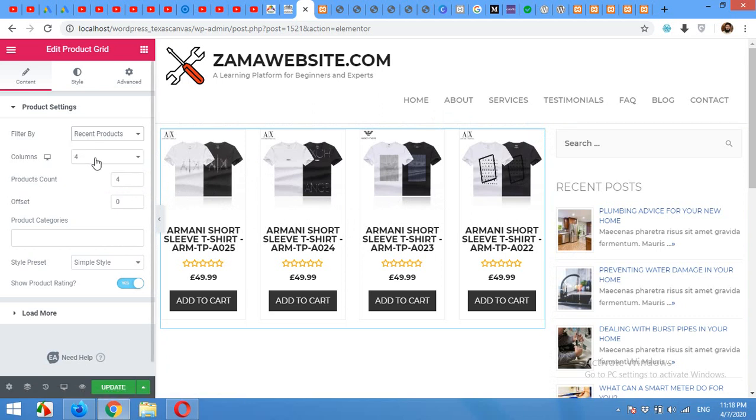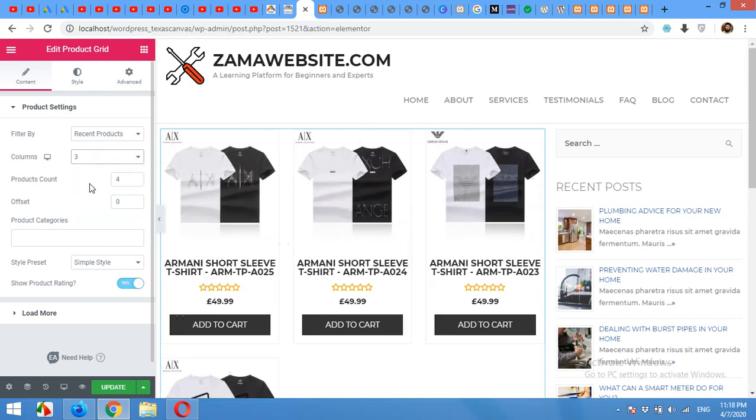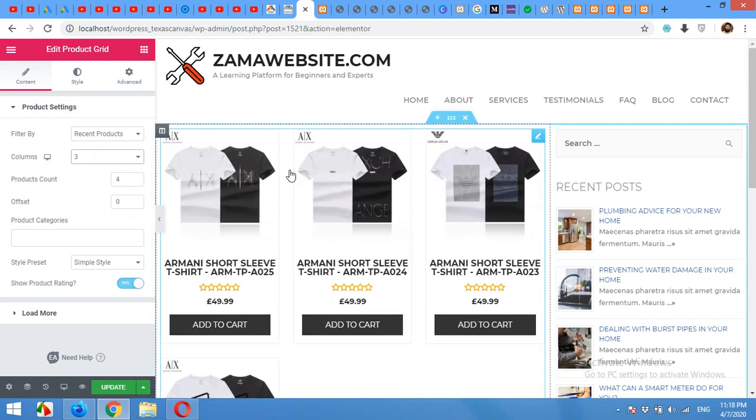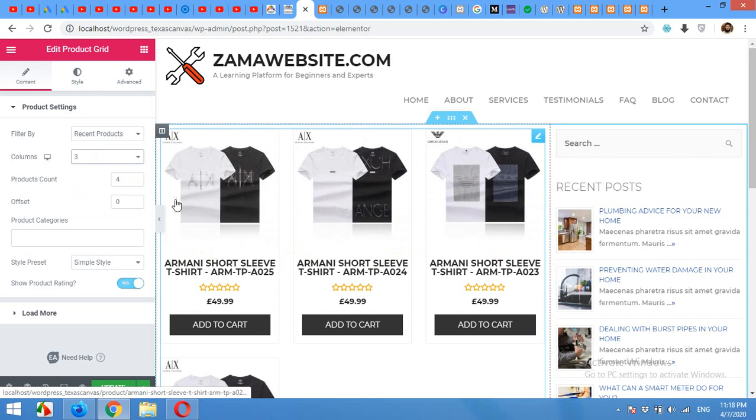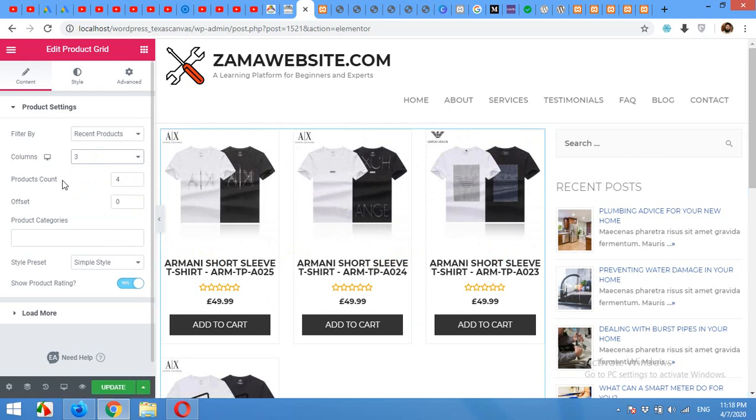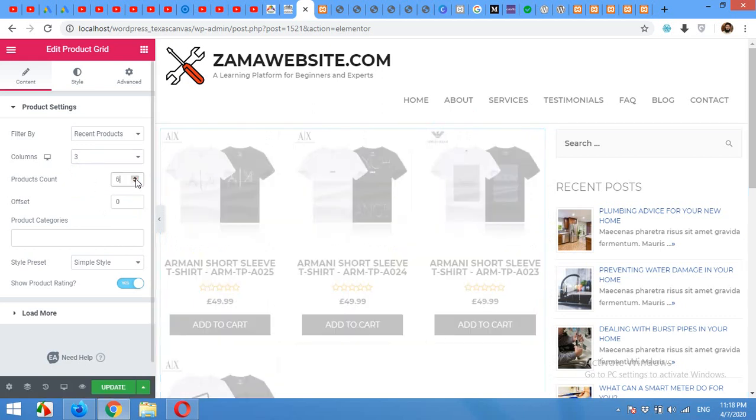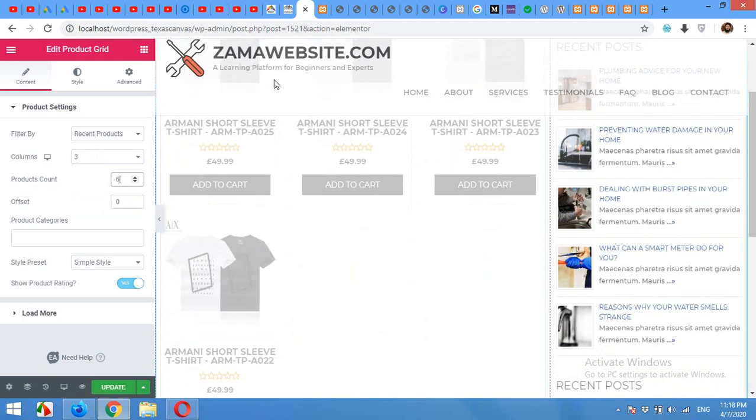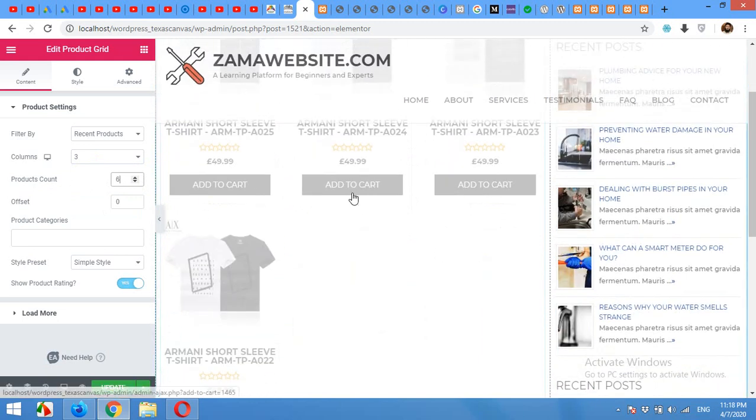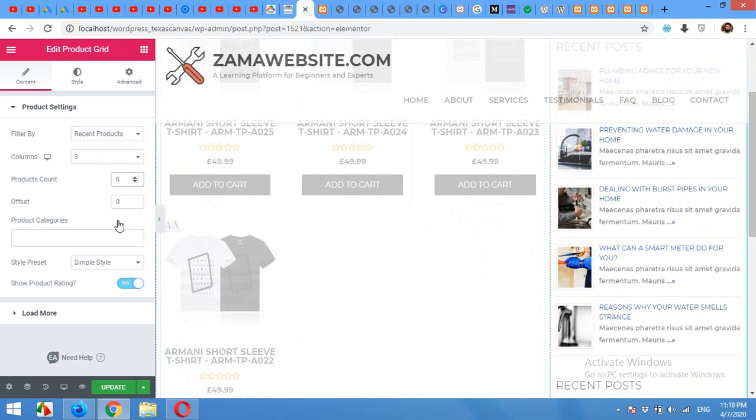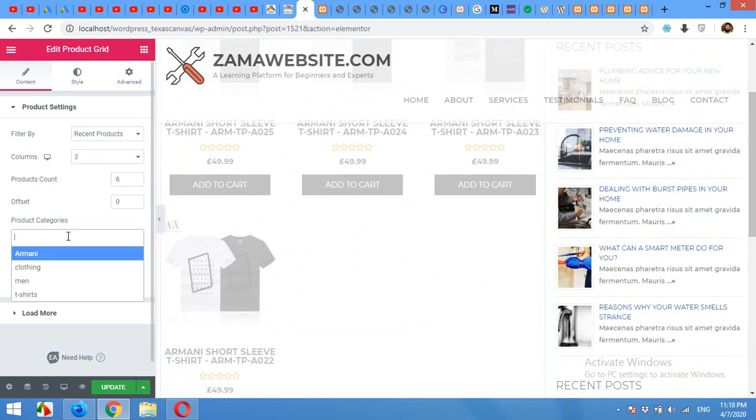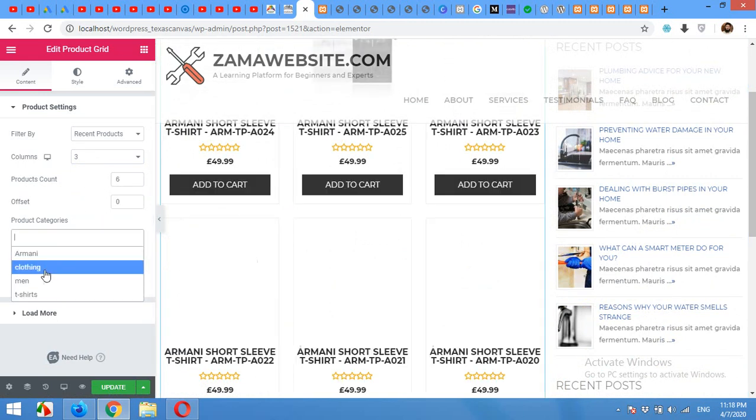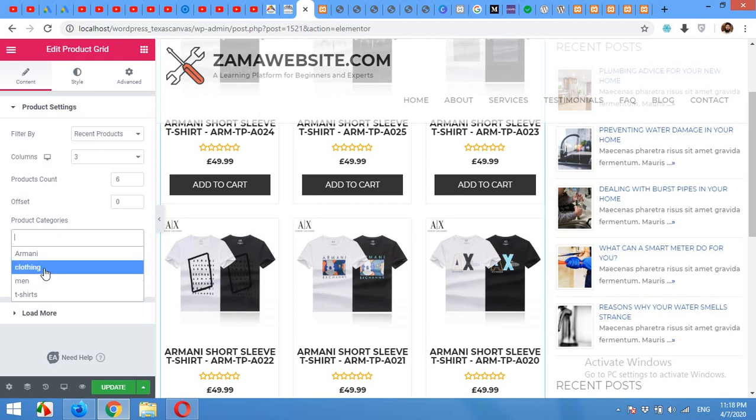The column I have to choose is three because I'm already looking for three columns and product count will be six, which is initially loaded products on the page when refresh. And the product categories are already pre assigned.